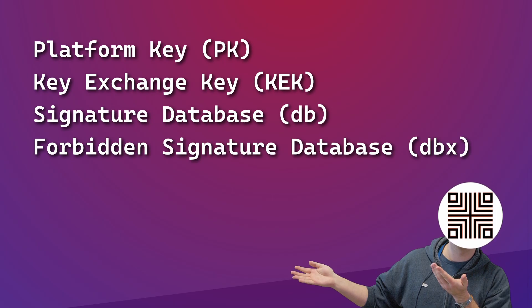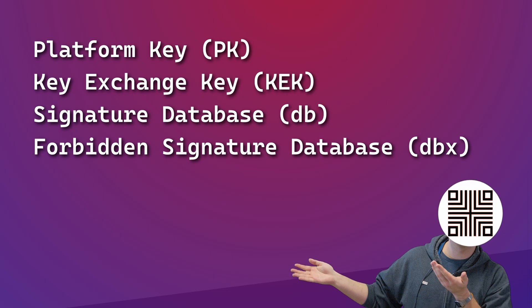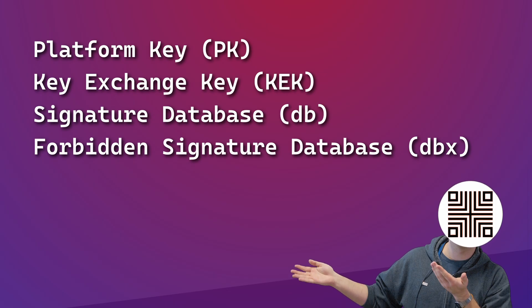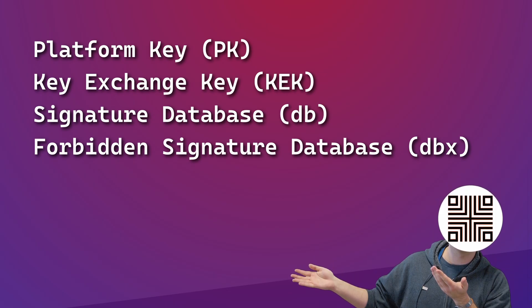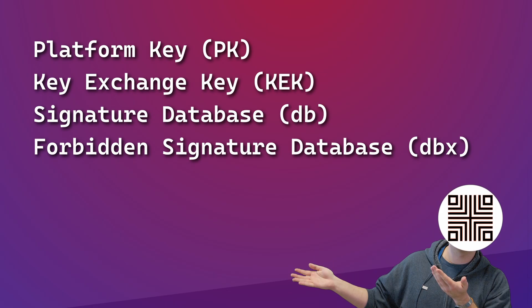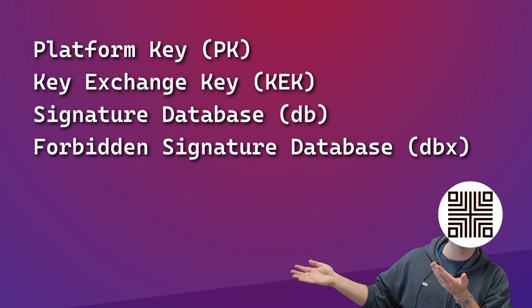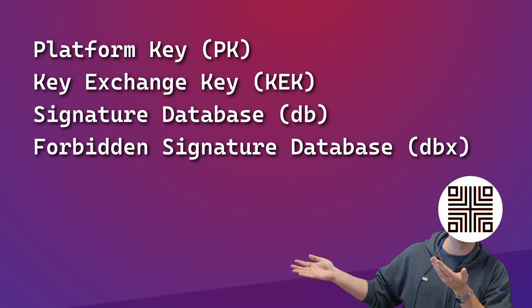Forbidden signature database is the same as the above, but it's used as a revocation list. If you find this terminology confusing and weird, don't worry, I do too.